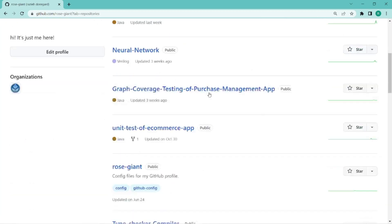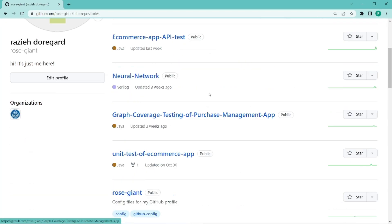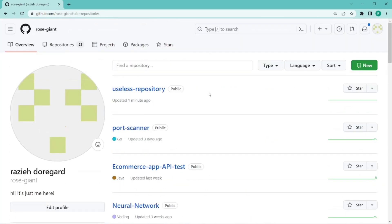You can see the list of the repositories you have already created. And imagine I want to delete this one, useless repository.